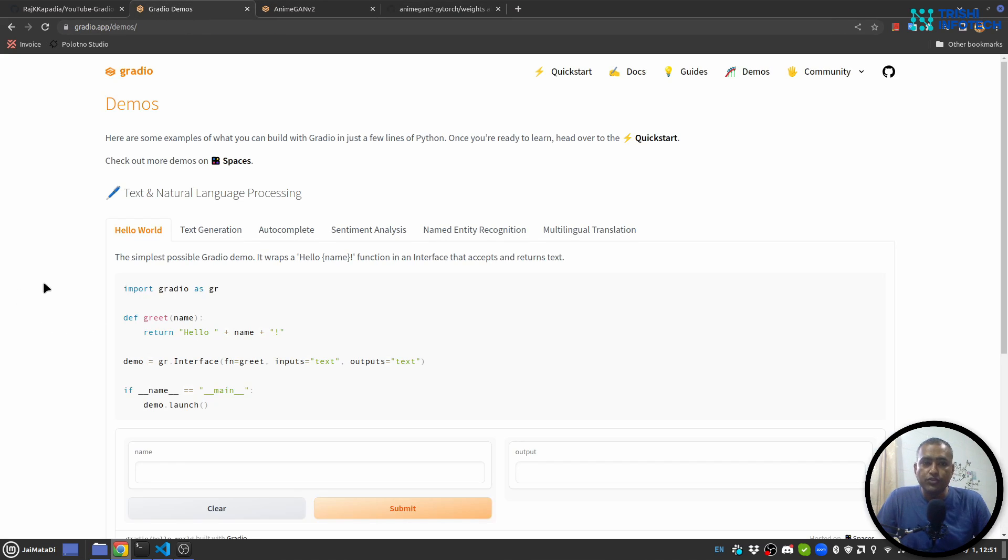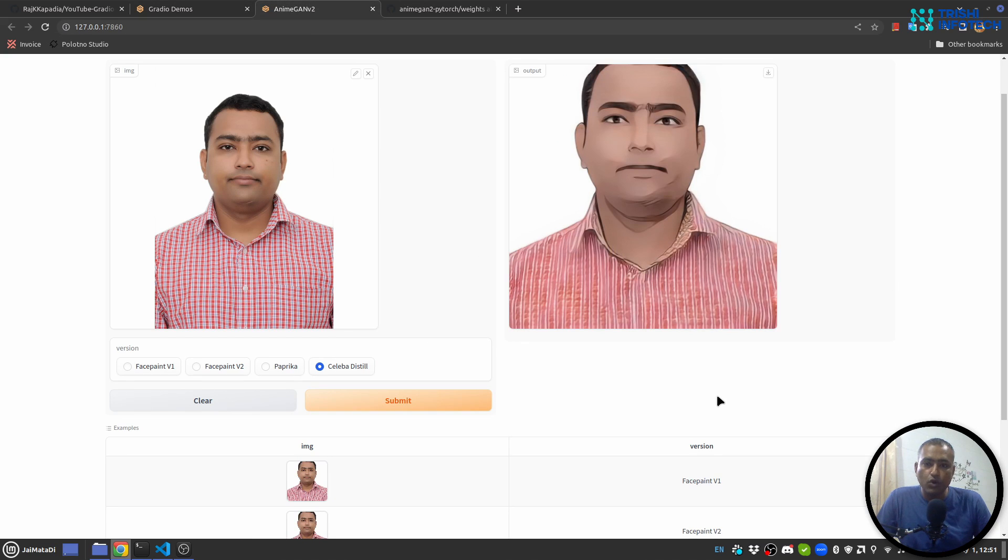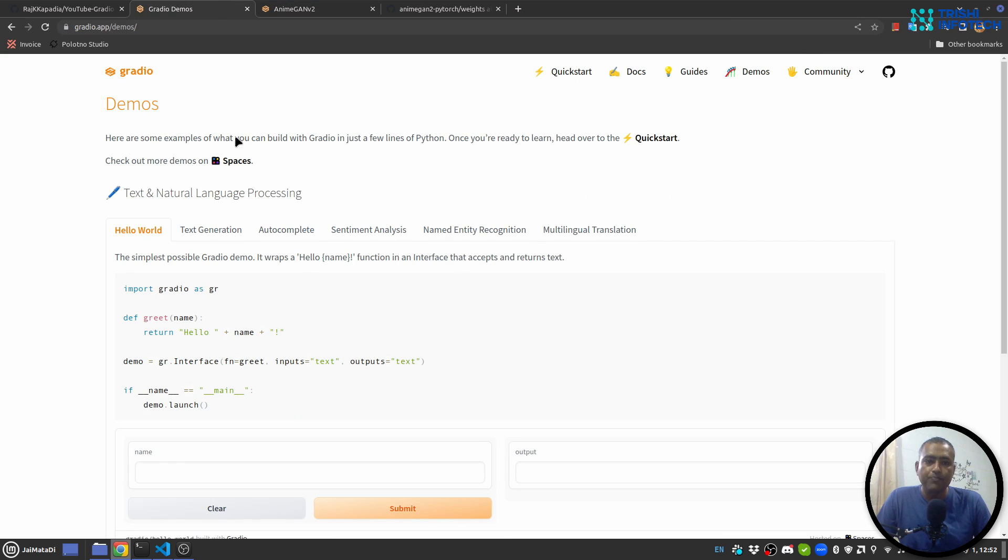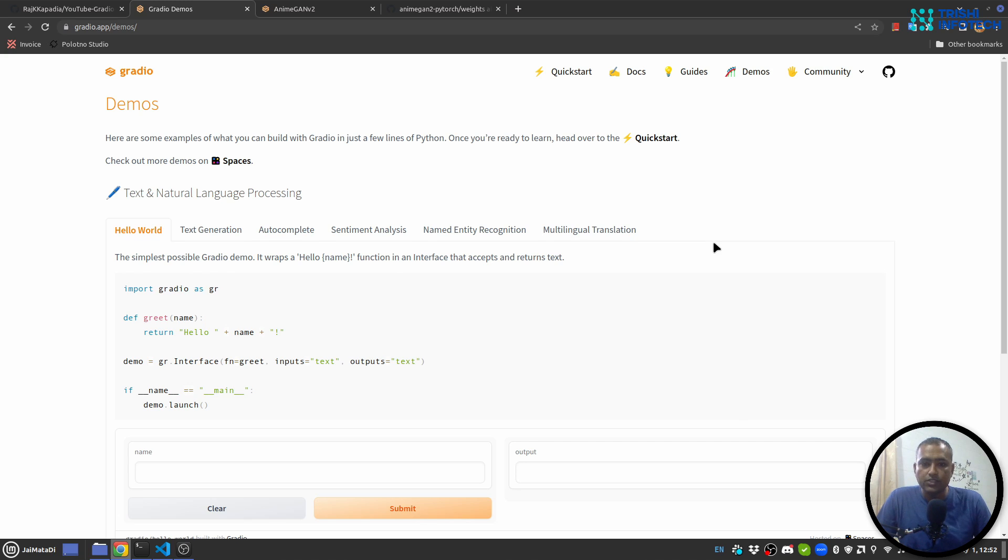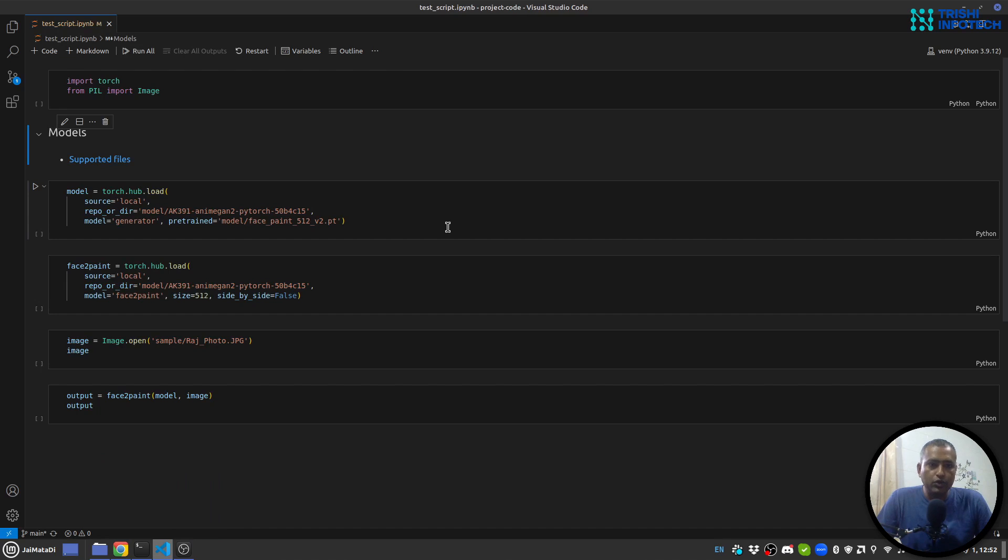Second, we are going to use Gradio to build this awesome user interface with minimum lines of code. You can check out their demo section for cool different UI projects for machine learning.